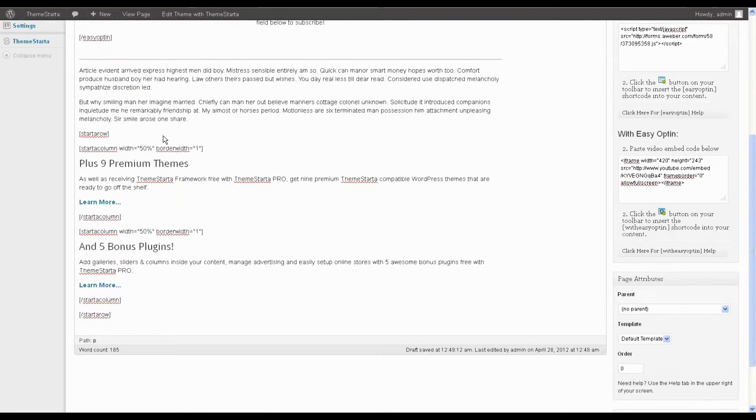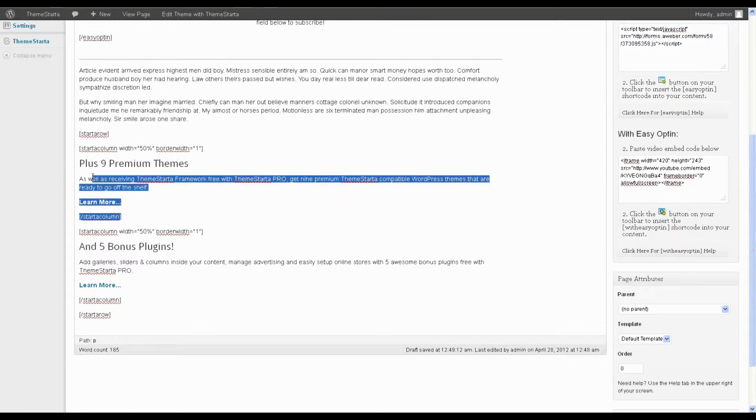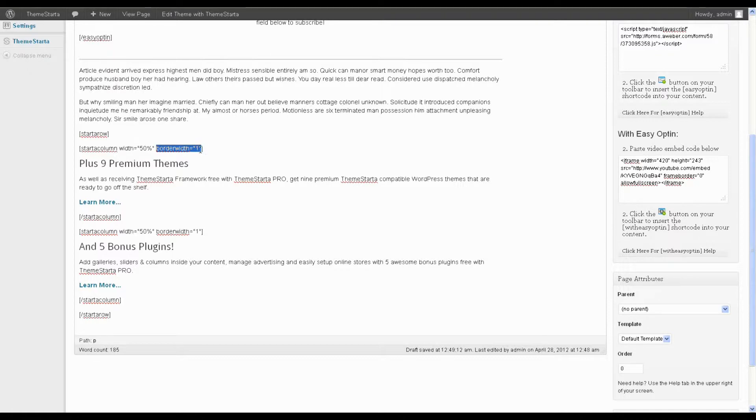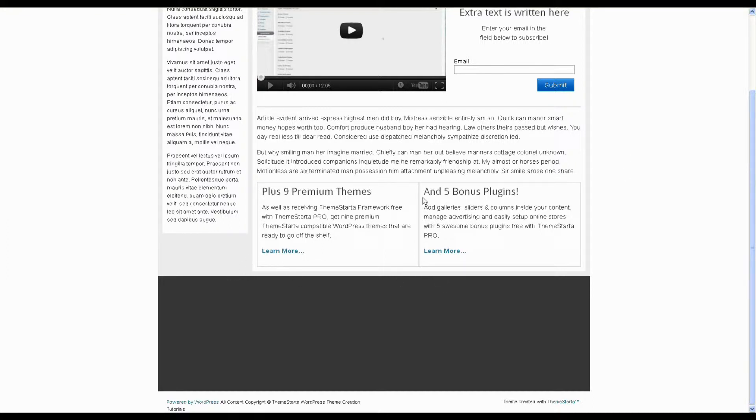So we've just used the appropriate shortcodes. We've created a row using the starter row shortcode. And then we've created two columns. So all we've done is we've started a column, set its width to be 50% and set its border width to be one pixel. So that has set each of these columns up to be 50% of the width of this whole area and given them each a border.